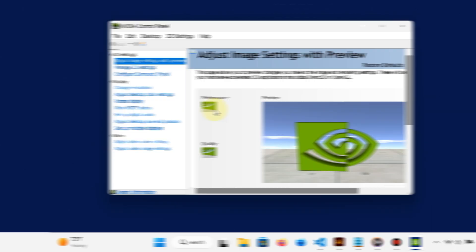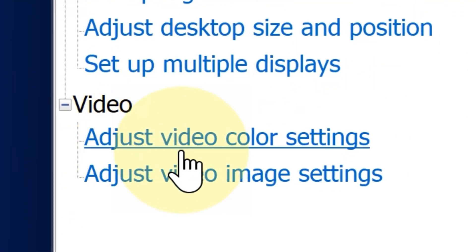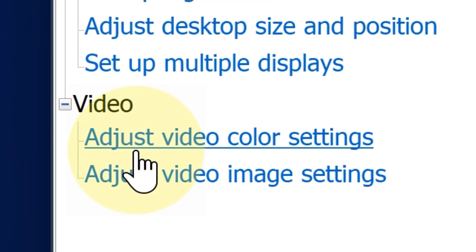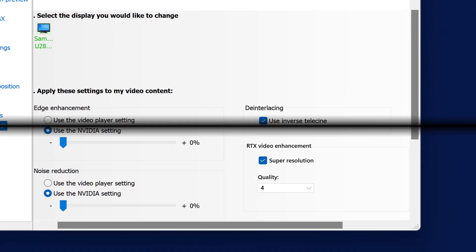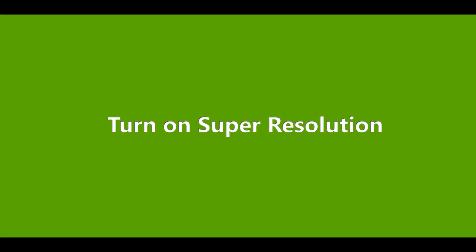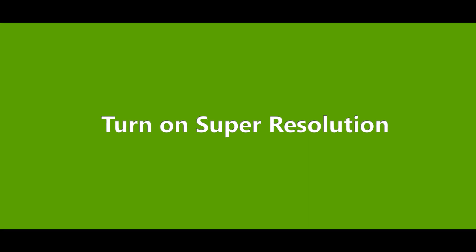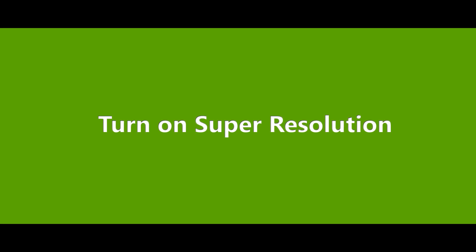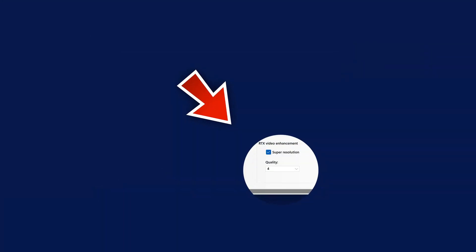Open the NVIDIA Control Panel, under Video click Adjust Video Image Settings, and under RTX Video Enhancement turn on Super Resolution. For better results, you can increase the number to 4 from the dropdown menu.